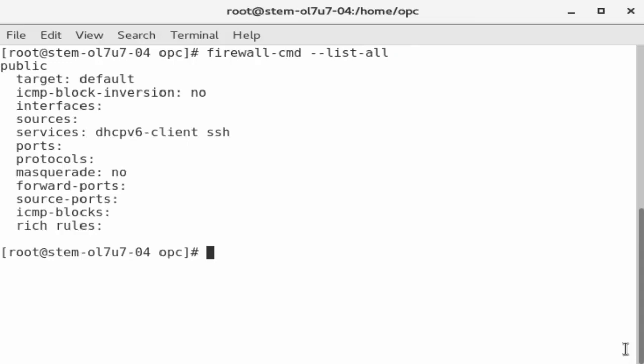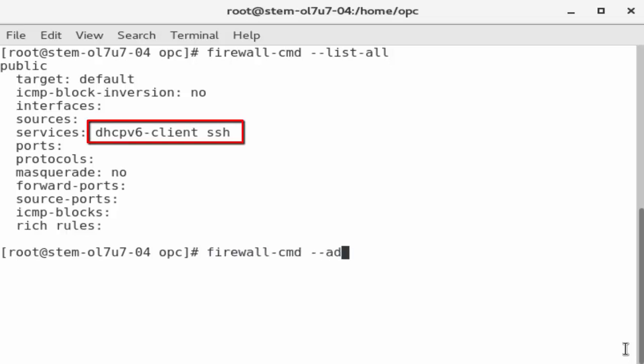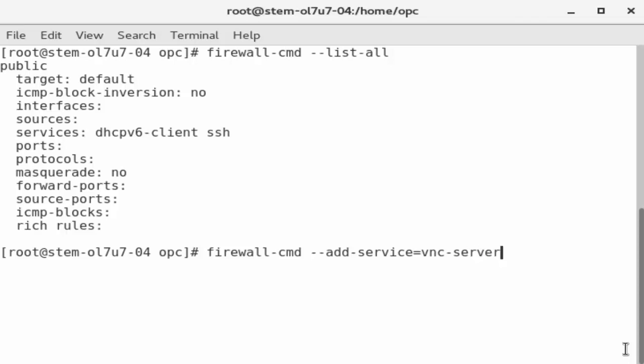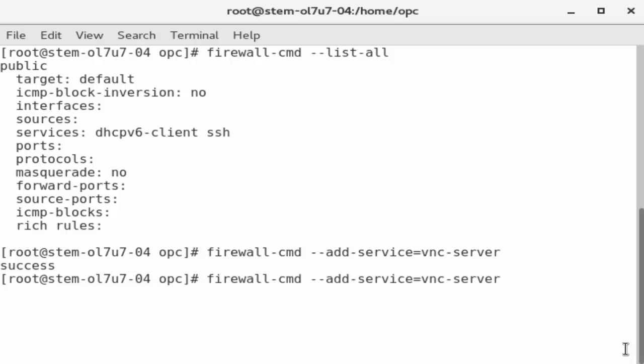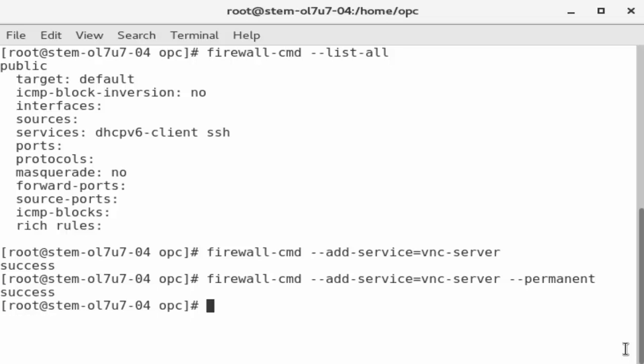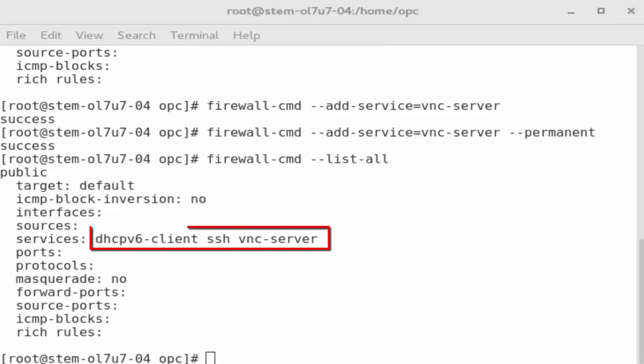The services include DHCP v6 client and SSH. Use the command firewallcmd dash dash add service equal vnc dash server. With success returned, recall the command and add the dash dash permanent option so the firewall maintains the open port for the VNC server. With success returned, recall the firewallcmd list all command. The VNC service now appears on the list of services.